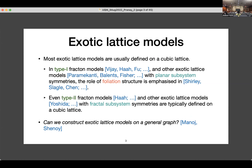Most of these exotic lattice models, including fracton models, are defined usually on a cubic lattice. For type 1 fracton models, people have generalized these to foliated manifolds, but that still requires a structure of foliation of the manifold. Even type 2 fracton models, such as Haah code and others, are typically defined on a cubic lattice. The question I want to address is whether we can have the phenomenology of fracton models on a graph — exotic models on a general graph.